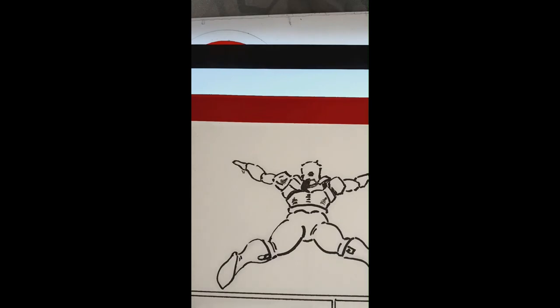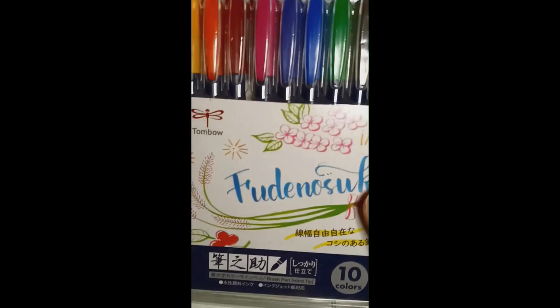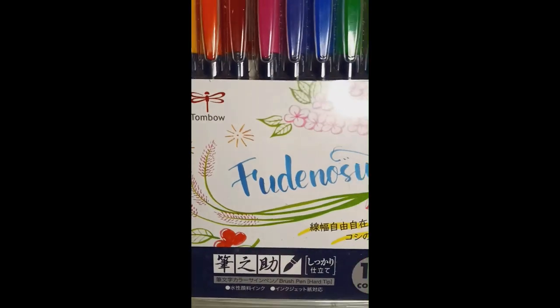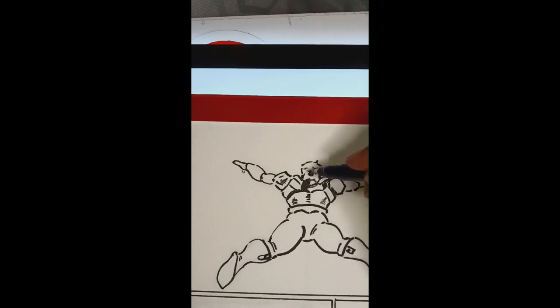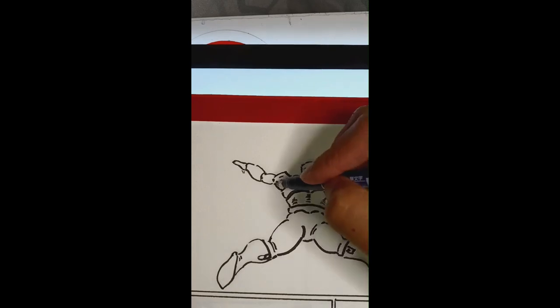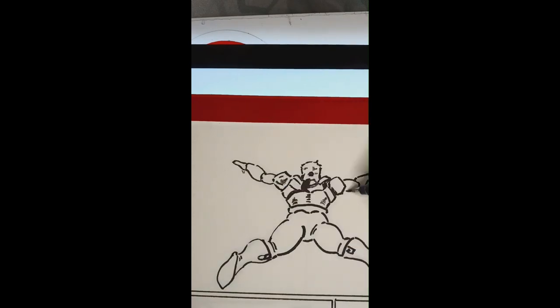So these are Fudenosuke brush pens, fine brush pens. They come in a variety of colors. I'm going to use them to go in there and get in some hair texture and to also clean up some of the bigger lines that I was doing with the Windsor and Newton brush.